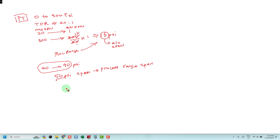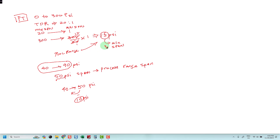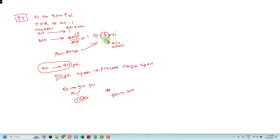If the system owner requests you to adjust the process range to about 40 to 50 psi, the difference between 50 and 40 is 10 psi. This 10 psi is lower than 15 psi, so it is not allowed to adjust to this range because the minimum allowable span is 15 psi. However, if the system owner asks you to adjust the range to 50 to 200 psi, that is okay because 200 minus 50 is 150 psi, which is more than the 15 psi minimum allowable span.